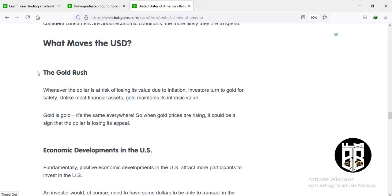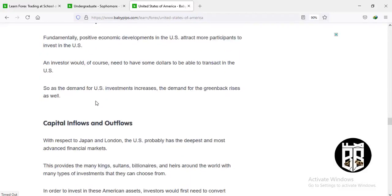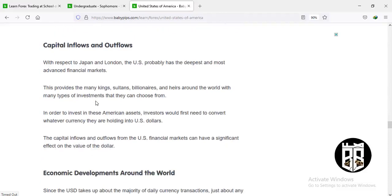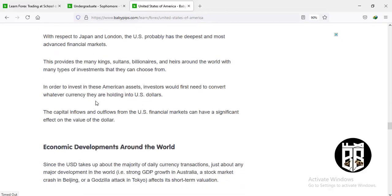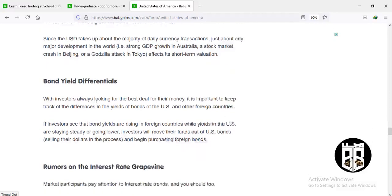Good economic news can drive the value of a currency, but gold holds value globally. If the price of gold is going up, the US dollar is going down. If the US dollar is going up, investors tend to move from gold and put their money into USD. Gold is a good indicator for determining whether the dollar will go up or down. Capital inflows and outflows — when people move money into or out of the US economy — also affect the dollar's value. Global economic developments affect the USD as well, since daily currency transactions globally use the US dollar as a benchmark.